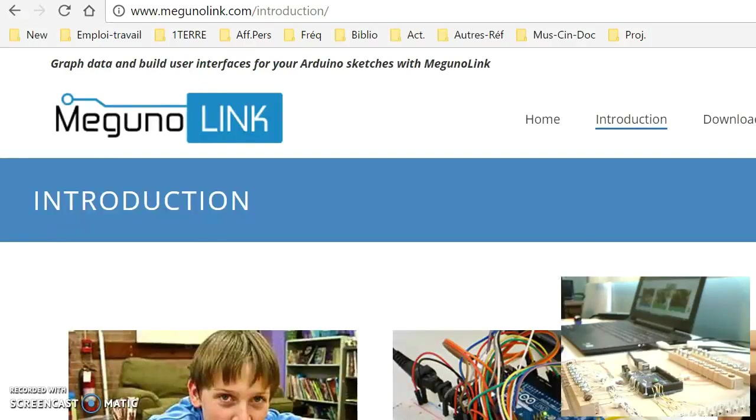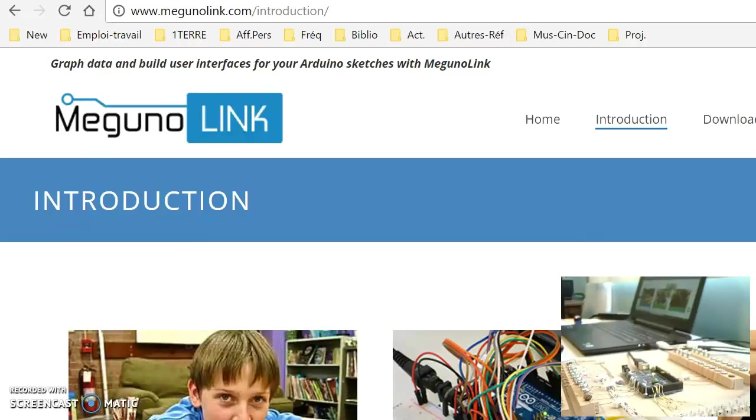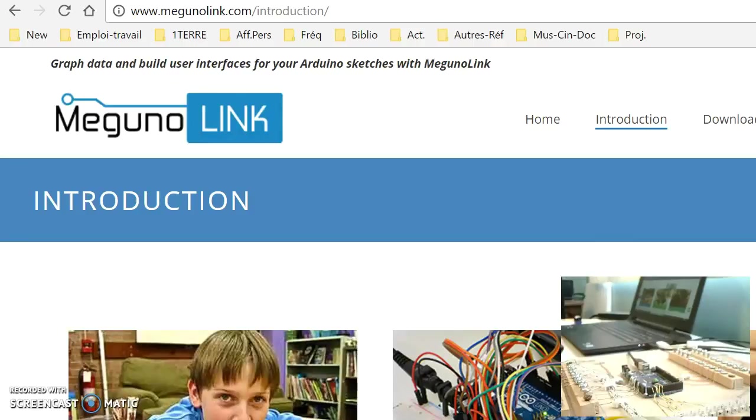I searched quite a lot on the internet trying to find something that could allow me to read and write on the Arduino board that was quite inexpensive and that was not too complicated to implement.